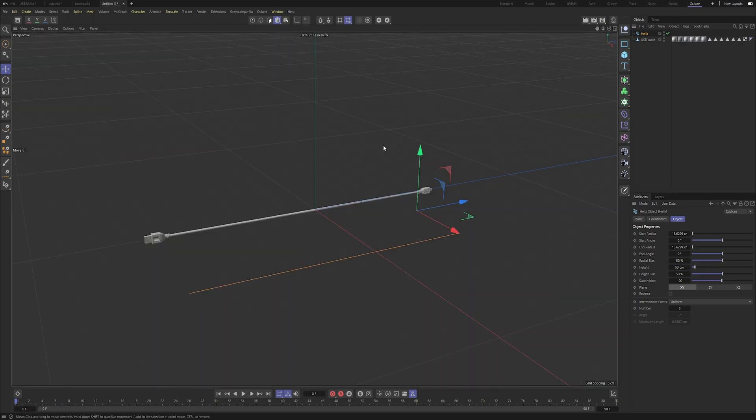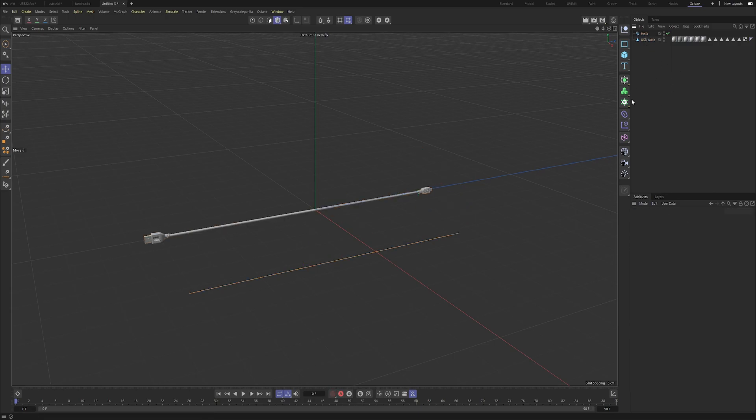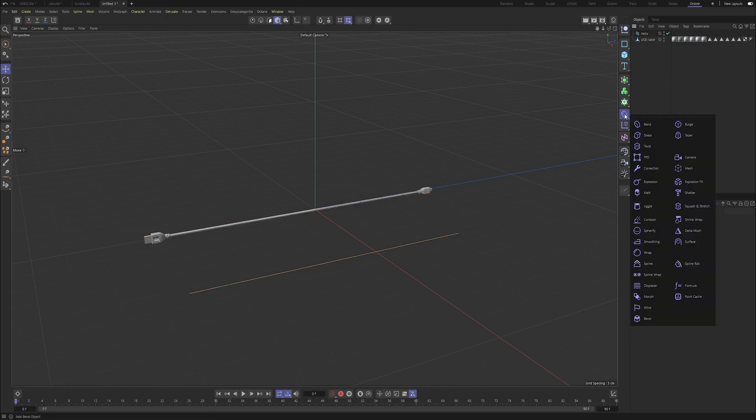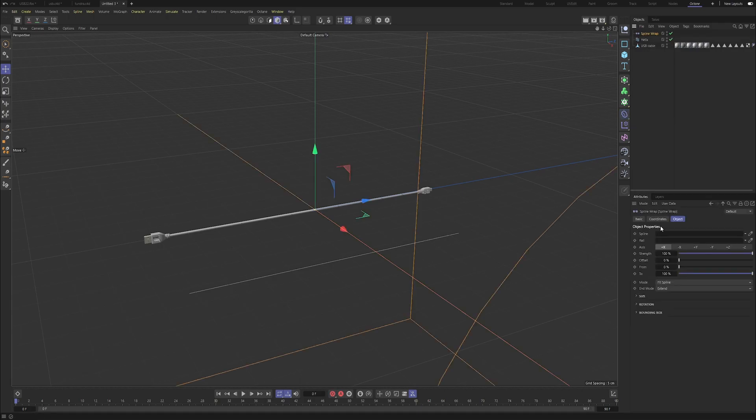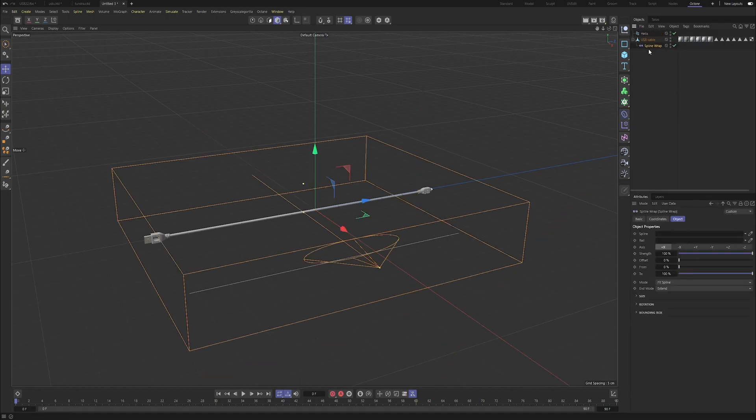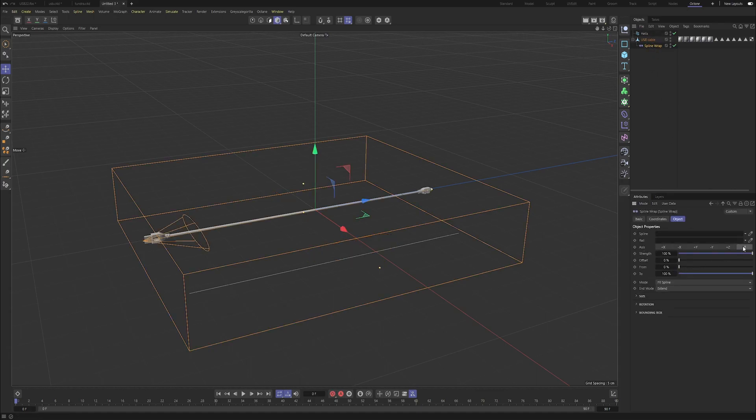What we can do is we need to go and grab ourselves a spline wrap, so this tool just here, and literally make that a child of the USB cable. Make sure we're saying this to in this case Z minus, so you want it pointing in the direction whatever your model is orientated.